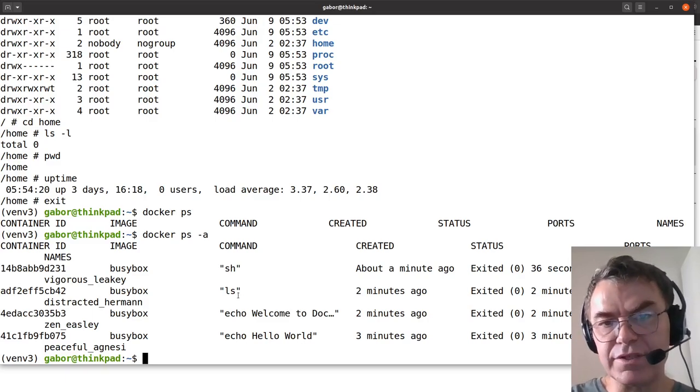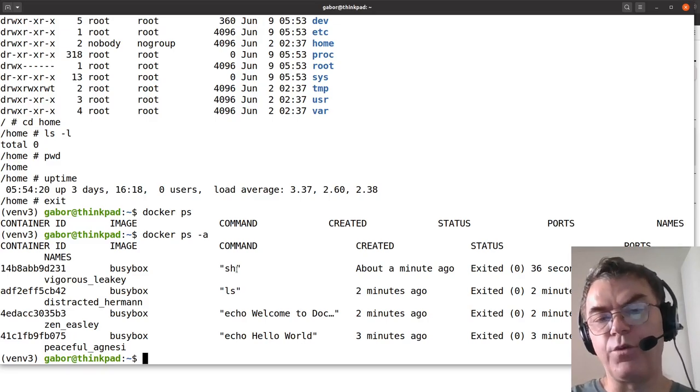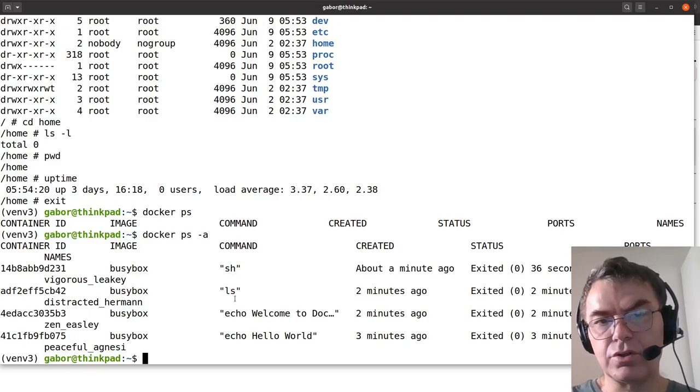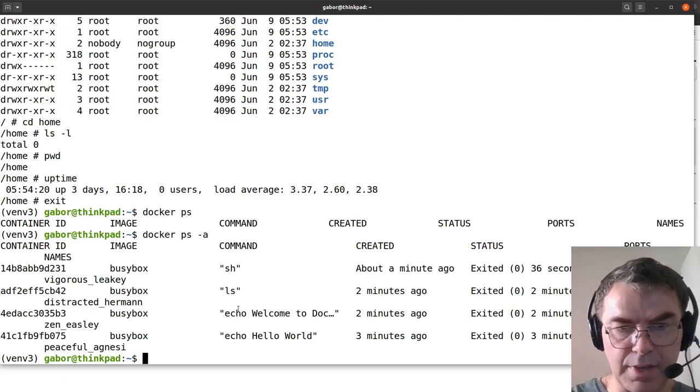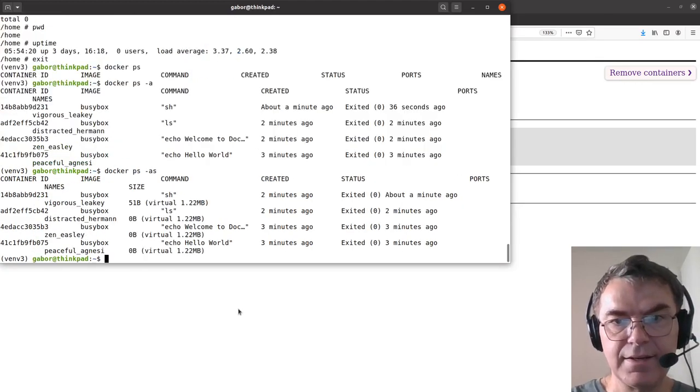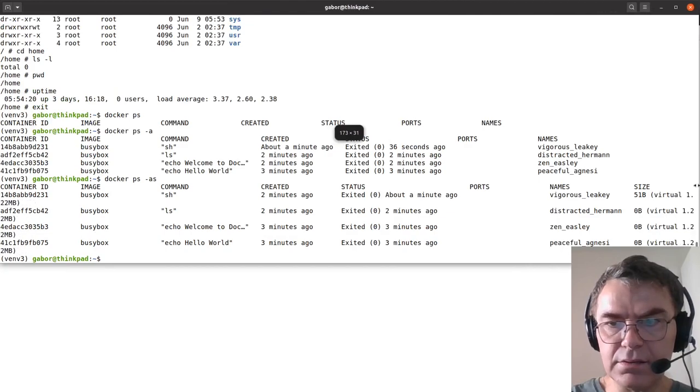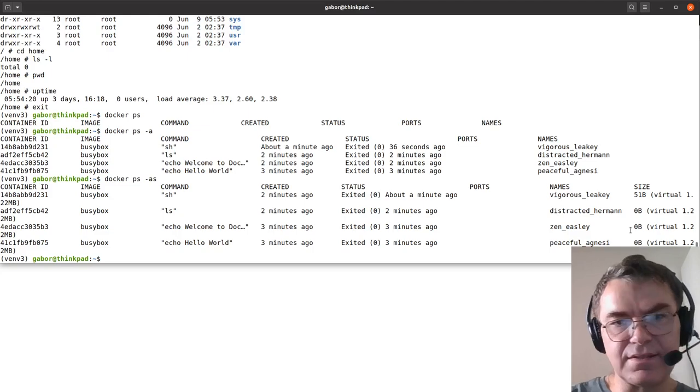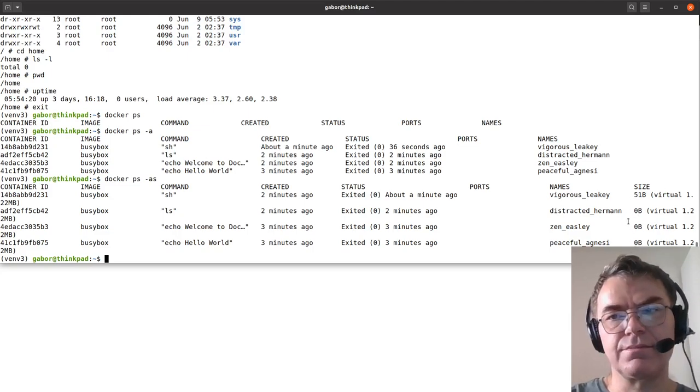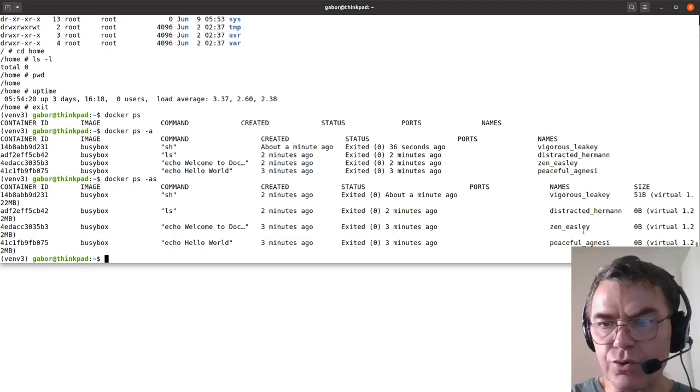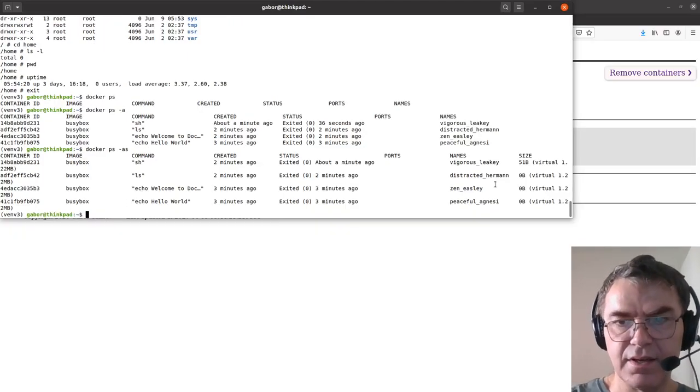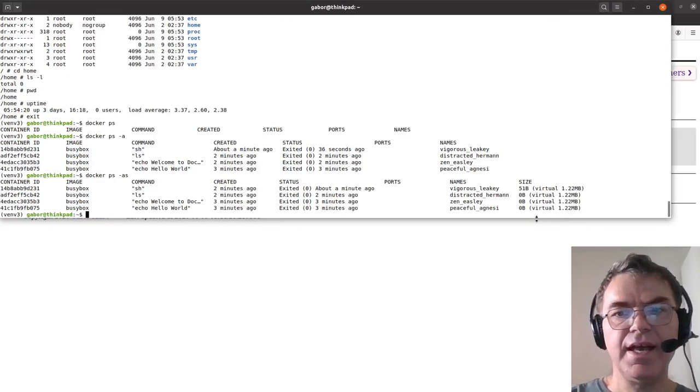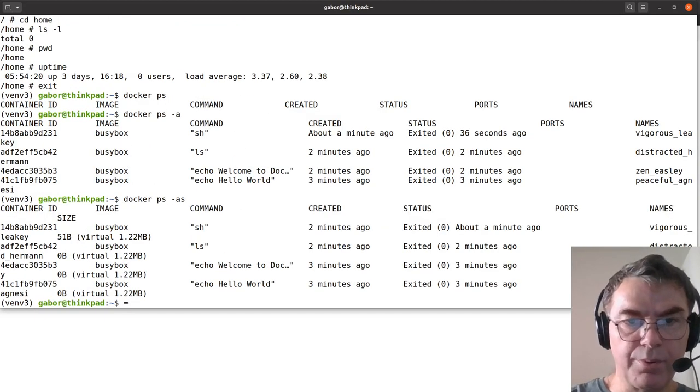The fourth time, we ran it without any command, so it defaulted to sh, the shell. Then inside, we typed in all kinds of things. So these are just the four docker containers. Now each one of them, let's make it smaller, and run docker minus a s. You can see each one takes up a little space. It's zero bytes because it didn't do anything. It says virtual 1.22 megabyte, I think that's what it says. So it takes up some space on your disk. That's the point.